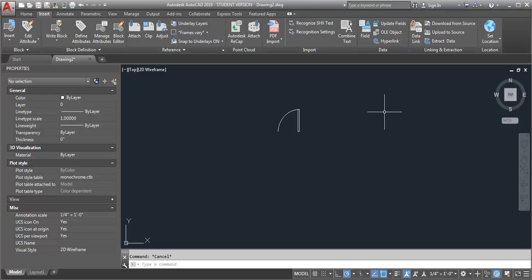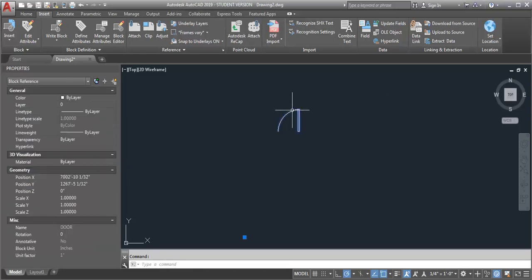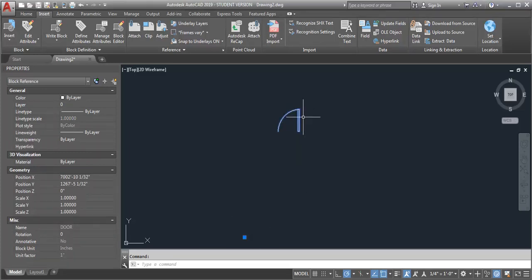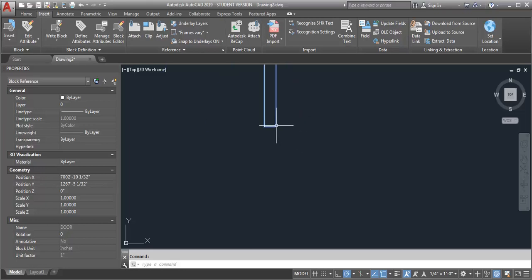In this demo I want to talk about block insertion points and how you can adjust them if they're not where you want them to be. I have an example here of a block that's in this drawing. When I select it, you can see the insertion point is down here, and I would really like it to be at the corner of the door where it would meet the wall.